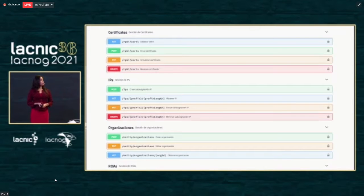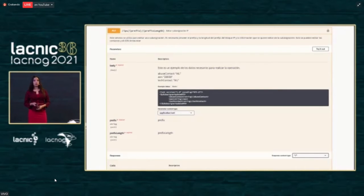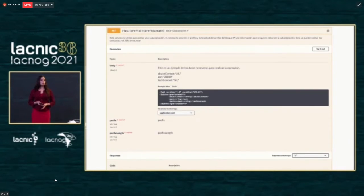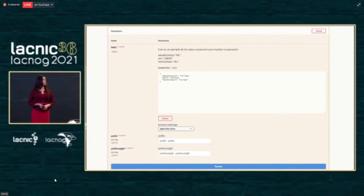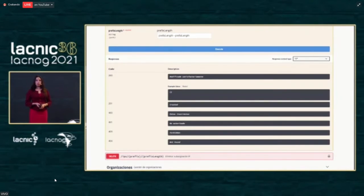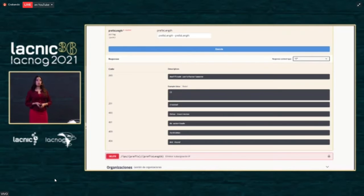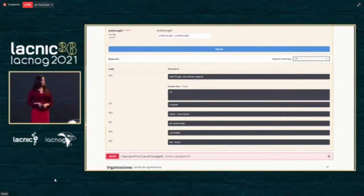So you can see the HTTP method, the endpoint of the service, and the name of the service. When you expand a service, you can see a general description and the parameters section, where you have all the list of data you need to execute the service. In the upper part, we have the Try Out button that will let you edit and test the services. Once you've entered the data, you just click on Execute. Then we have the response section, where you can see potential responses: 200 when correctly executed, 400 when there is incorrect data, 401 if not authorized, and 404 if the element is not found.